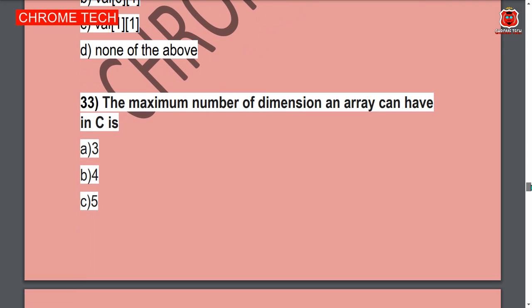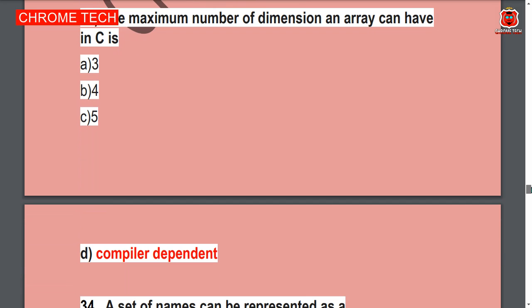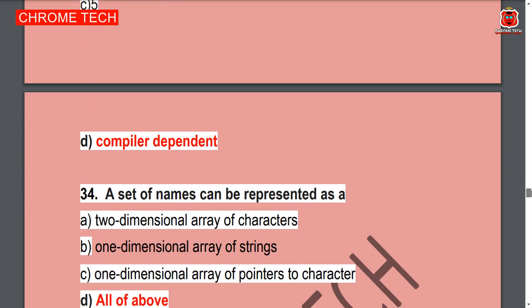Next question: The maximum number of dimensions an array can have in C. Option D is the correct answer — compiler dependent.